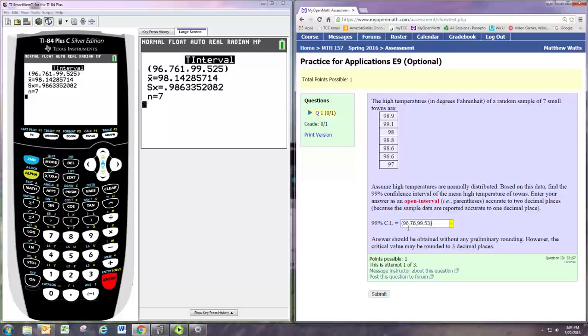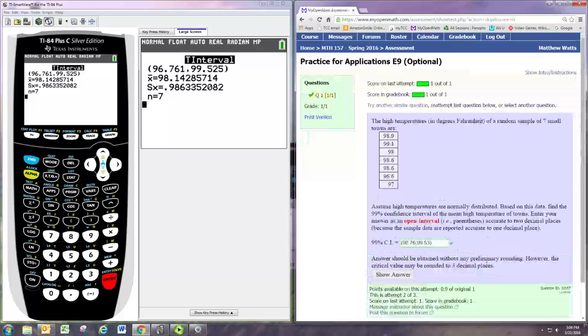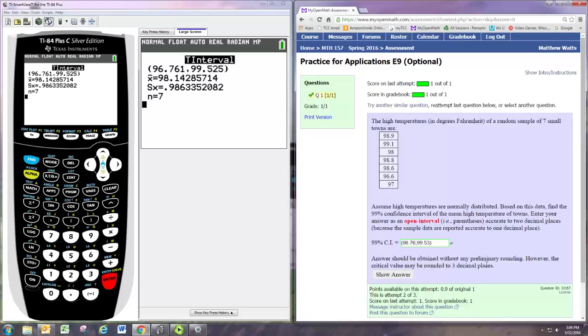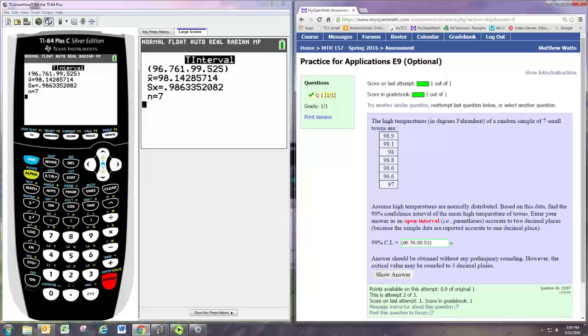Right, in parentheses, separated by a comma. And hit submit. And we've got it right. I don't think putting in that third decimal place is going to get it marked wrong, but it does appear to work just putting in two decimal places.